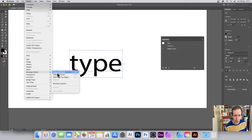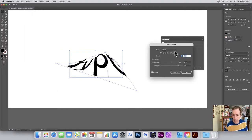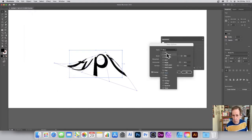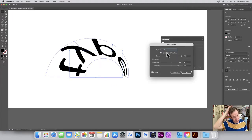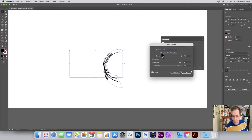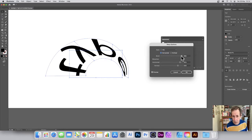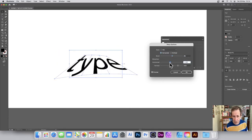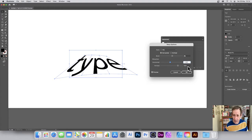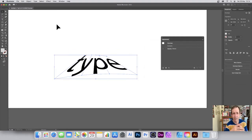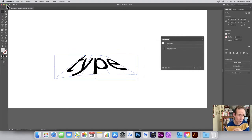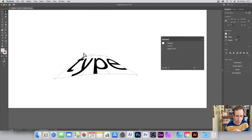So Make with Warp — straight away you've got some warp. The default is Arc, and you can see what you can do. You've got various options: vertical, horizontal, you can change the bend, you can change horizontal, and you can distort it in all kinds of ways. Once you're happy with it, click OK and that's it — you've warped your type.